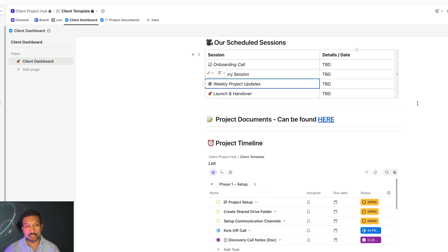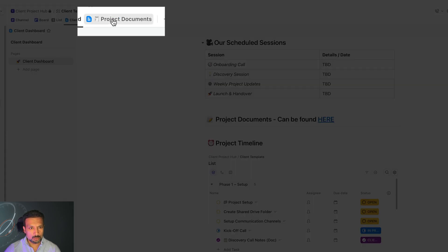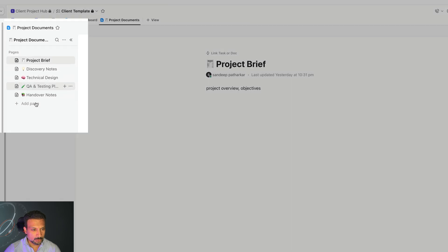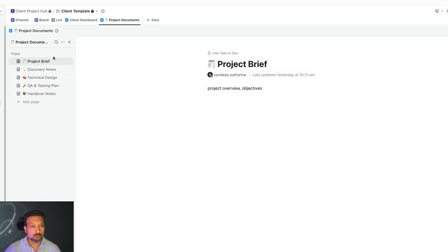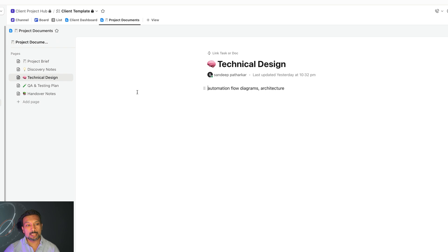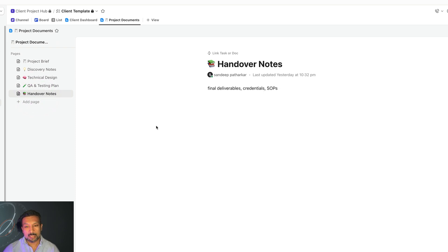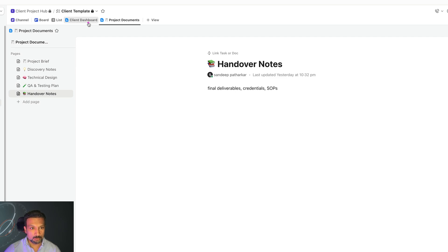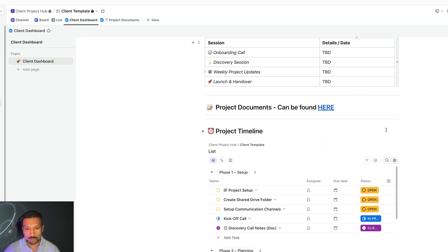Documents for all of this can be found by clicking over here, or you can also go on the dashboard over here and you can see all the documents. These are just templates. However, for your project, you can see the project brief, the notes we made during the discovery call, the technical design. And this is where your architecture and flow diagrams are going to be. Q&A and test artifacts are going to be over here. And any handover notes, final deliverables, SOPs, video trainings, all will be accessible from this page. So it's pretty organized and structured.